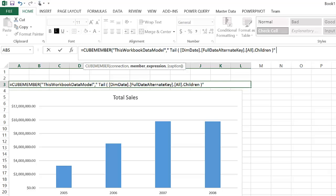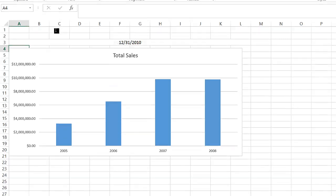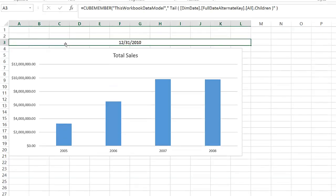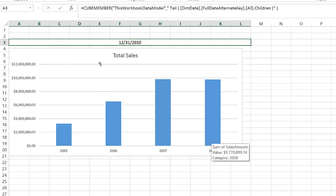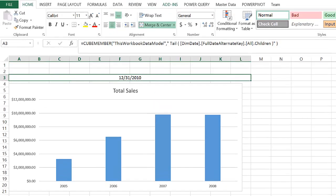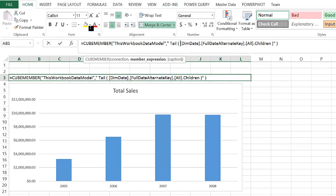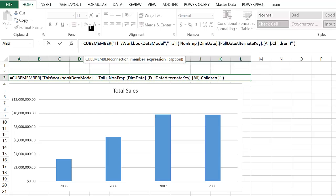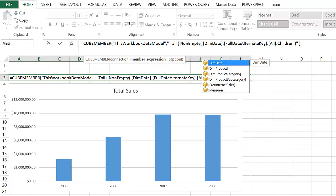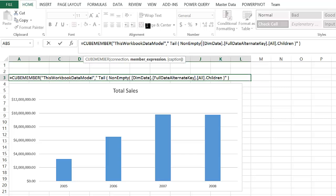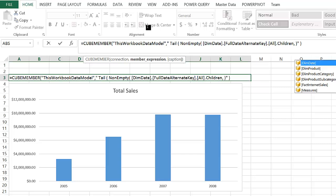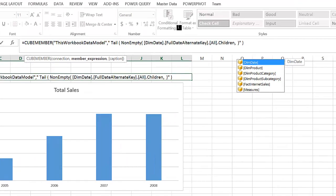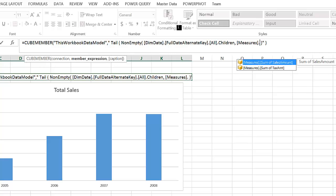Notice that in this chart, I'm not showing 2010, yet my CUBEMEMBER formula has retrieved a date in 2010. That is because I have not only selected dates for which there were sales data. In order to do that, I would have to use another MDX function with TAIL, which is a NONEMPTY function on the sum of sales amount. Now we're able to get the last date for which there is data.